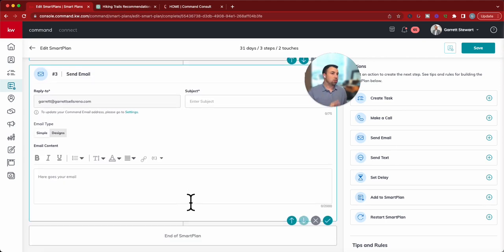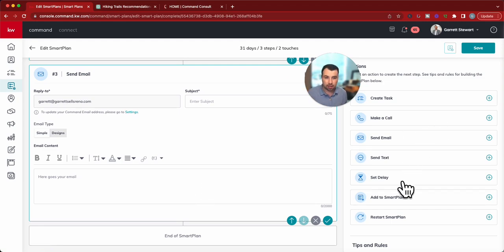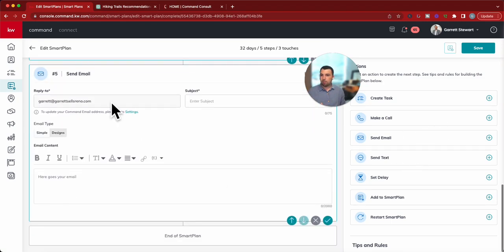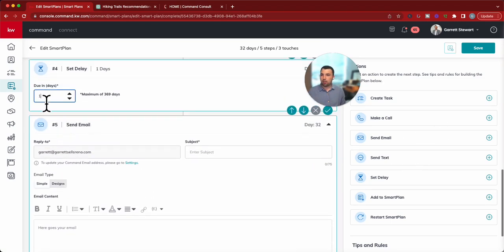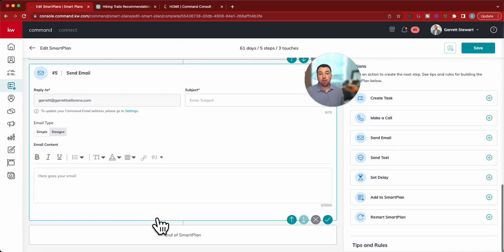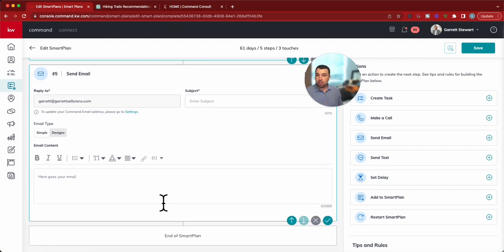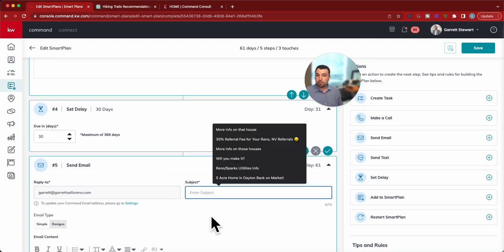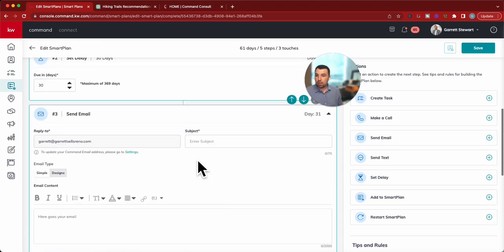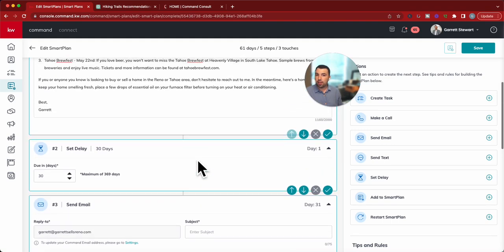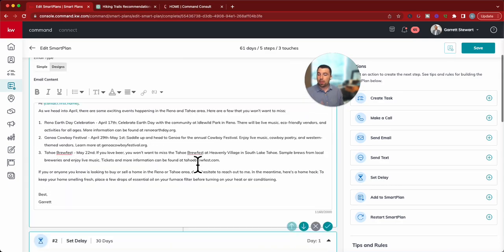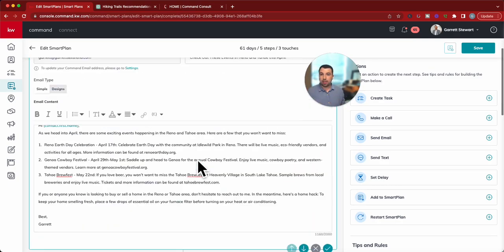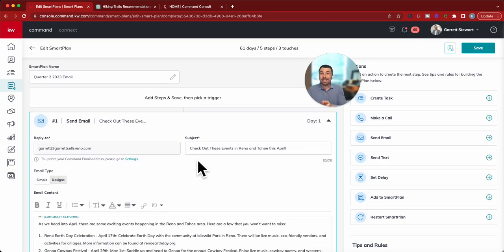And then send email. And then you'll just do that same thing. Set delay. And send email. And, you know, that delay on that second one will be 30 days. Paste that on all three of those. And then that way, you've got all three right there.